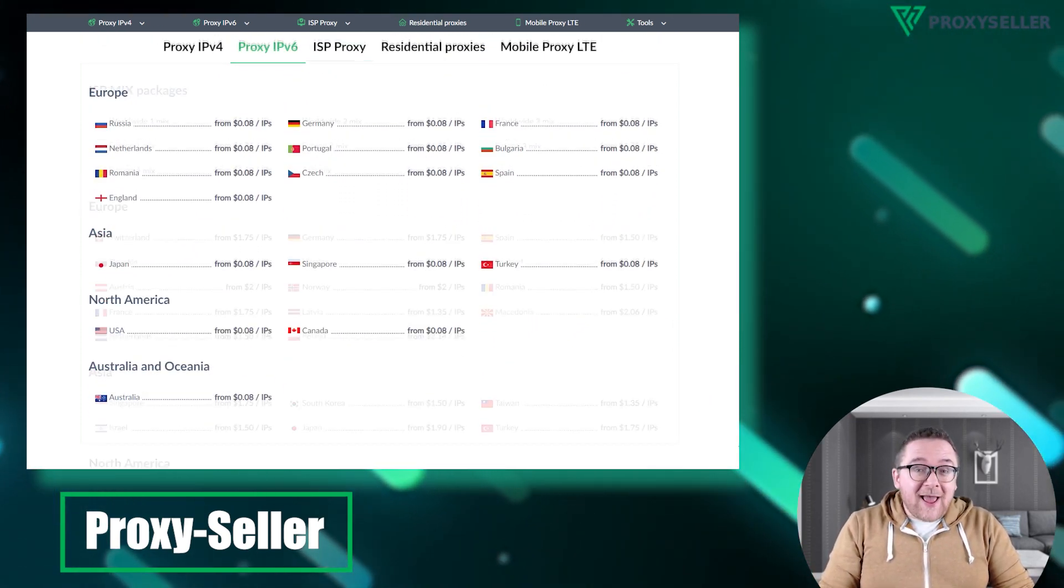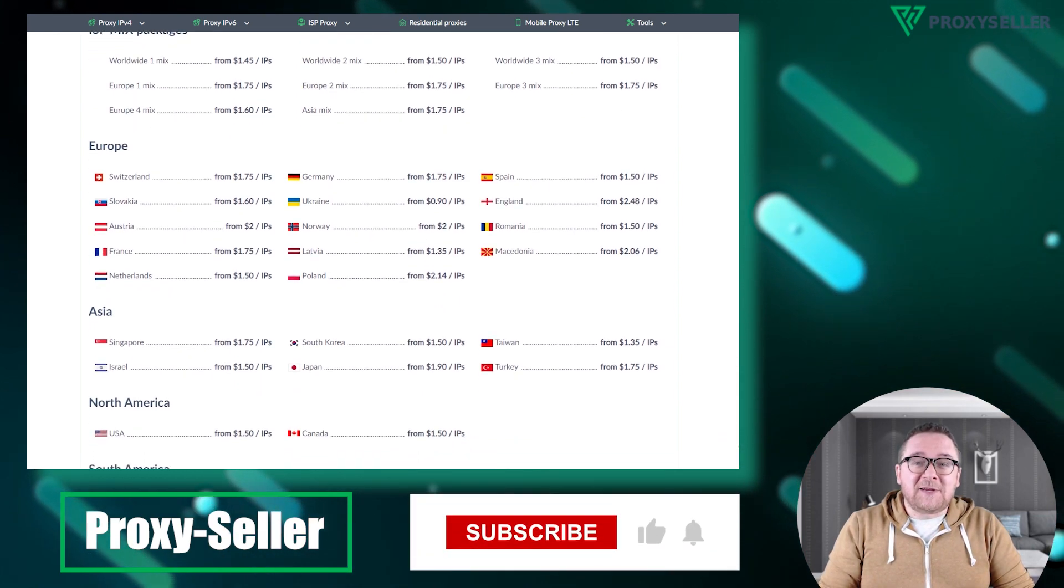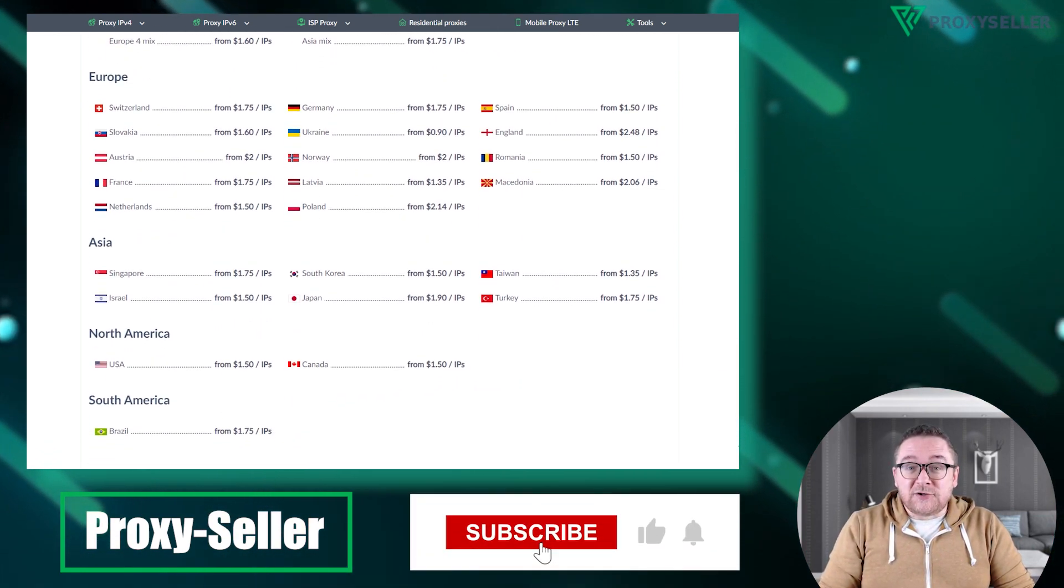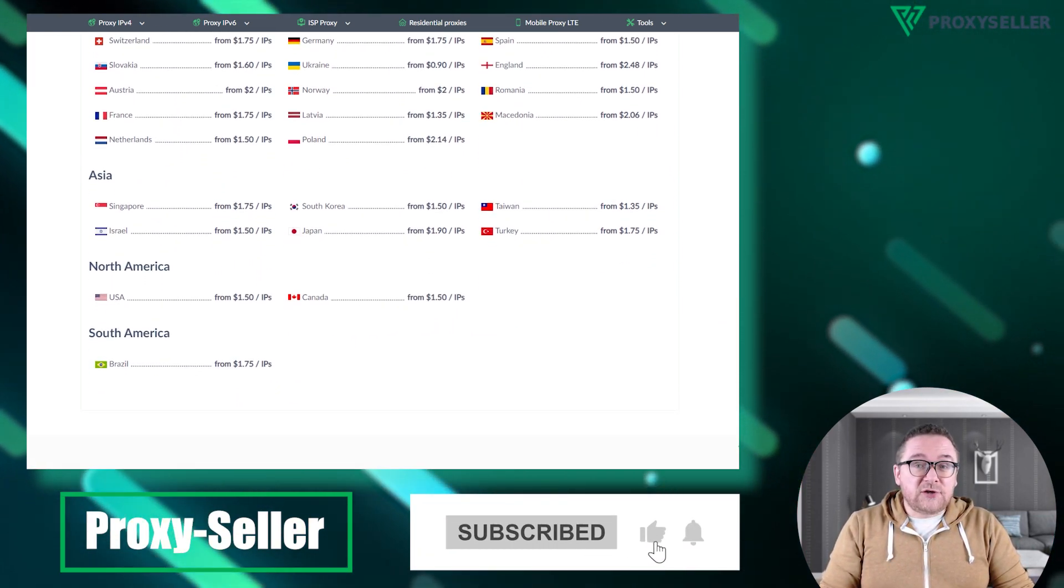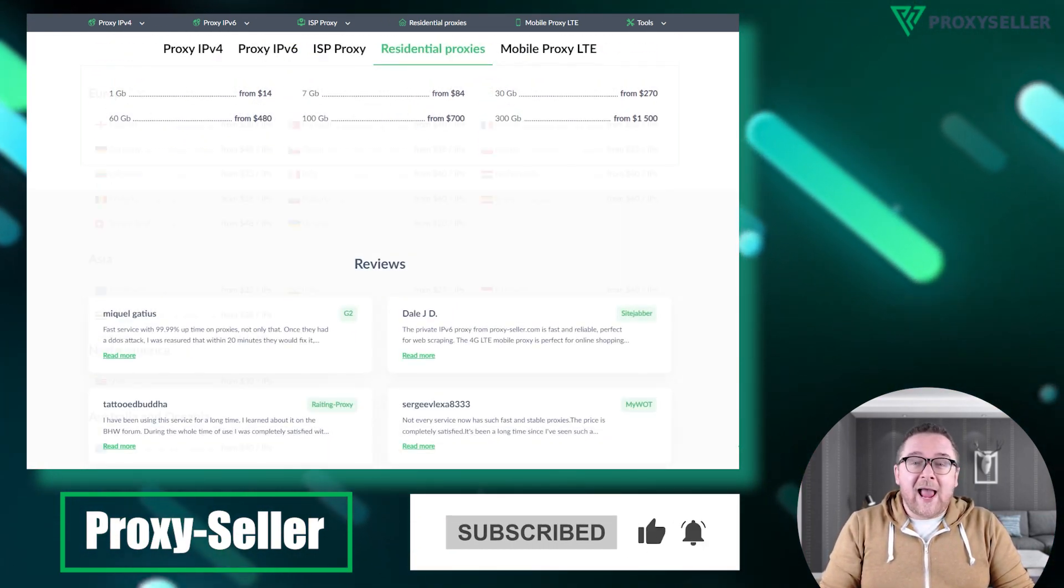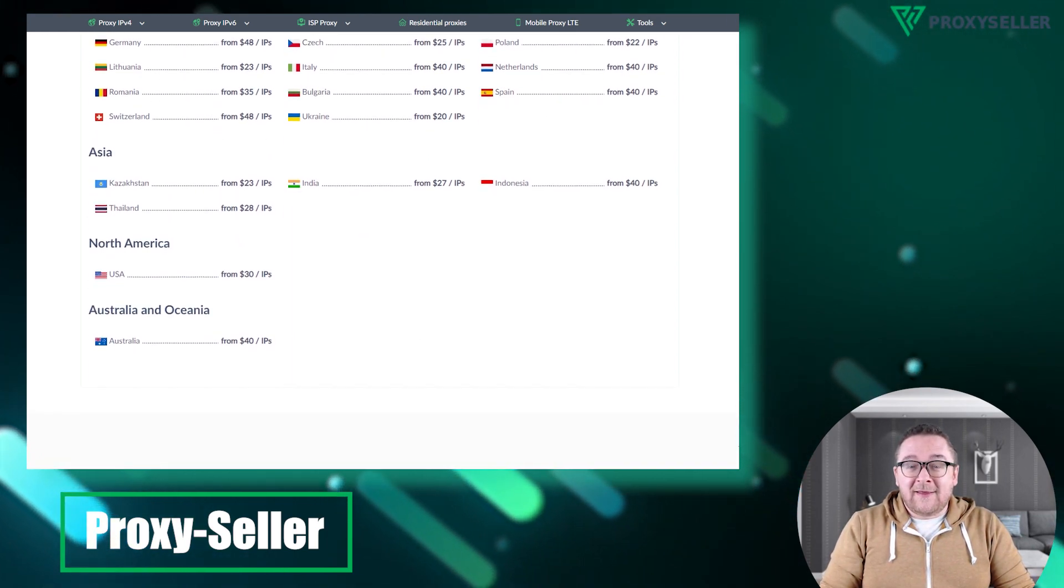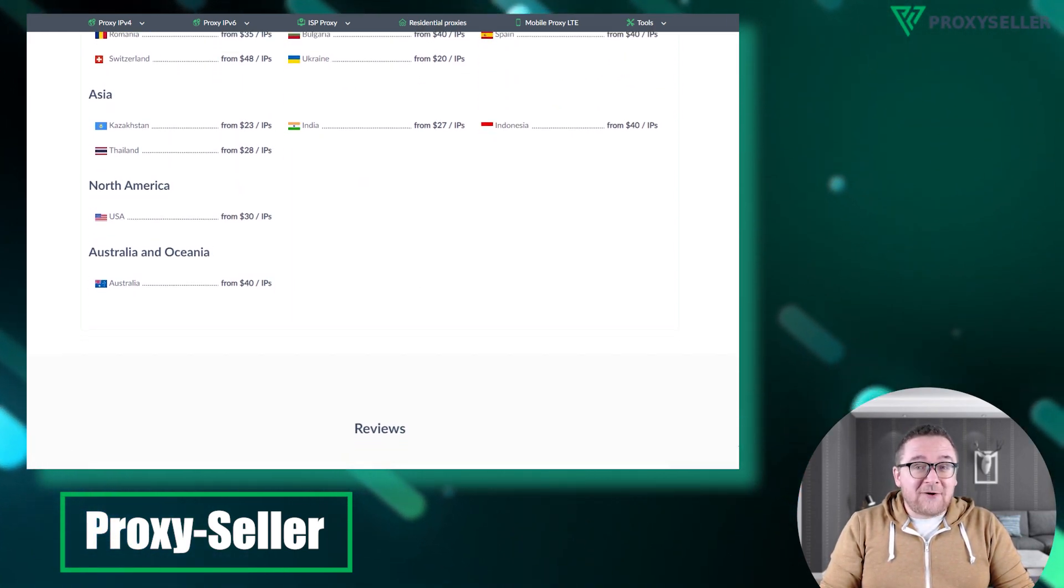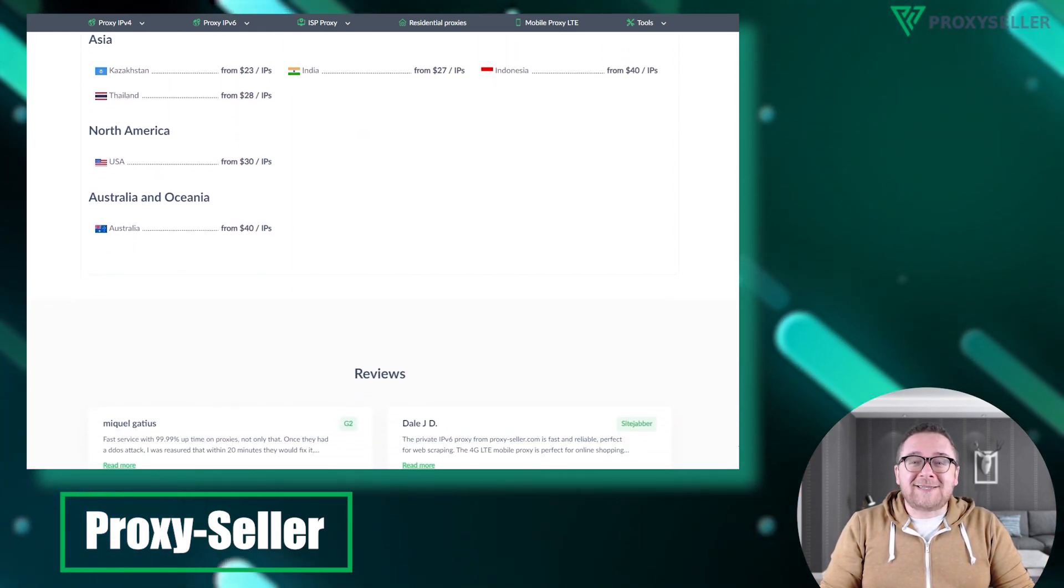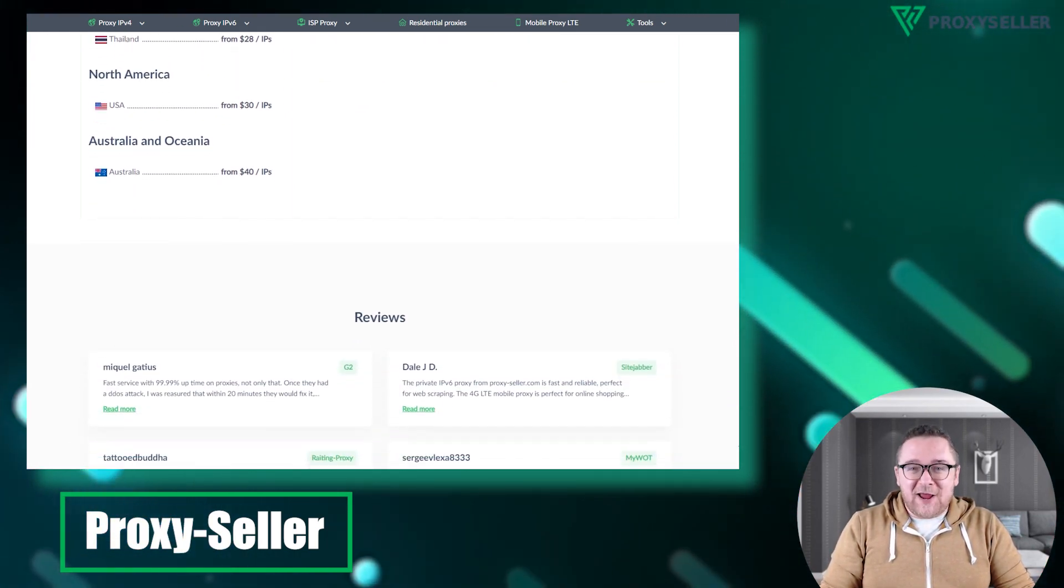Check the video description for a special 10% discount coupon code and a link to our website. Don't forget to subscribe to the channel, turn on the notifications by clicking on the bell, and hit the like button. That's all for now. See you guys in the next video.